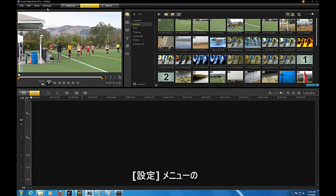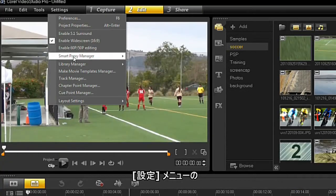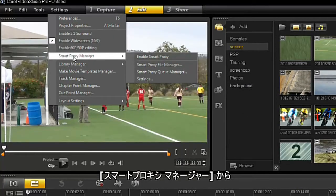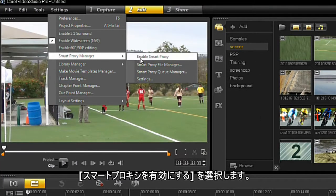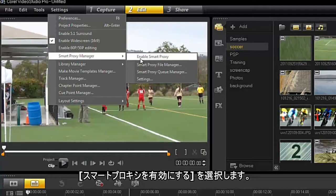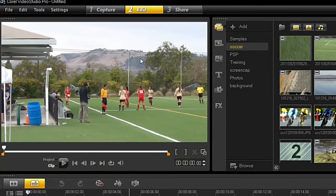To enable Smart Proxy, select Settings, followed by Smart Proxy Manager. Select Enable Smart Proxy.